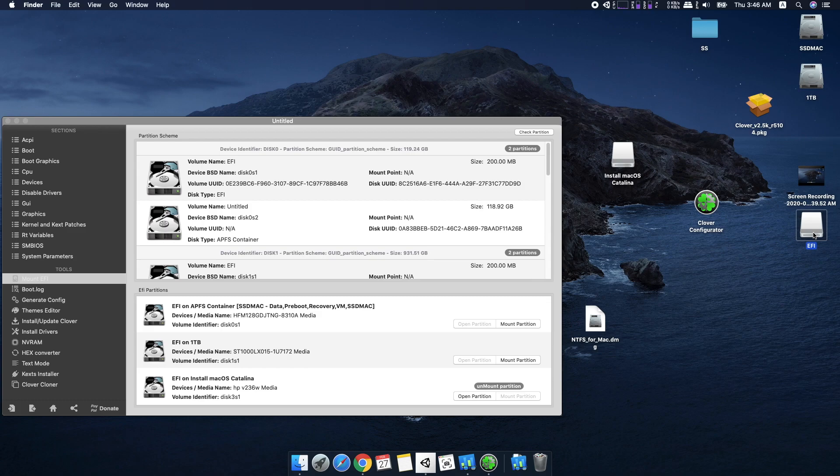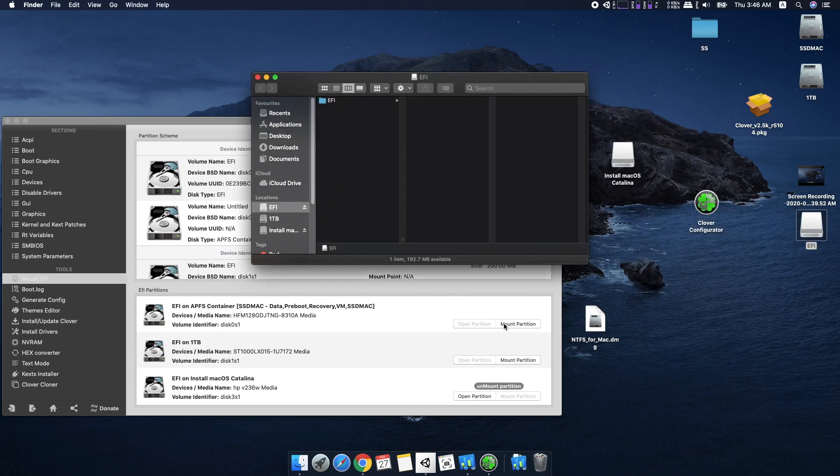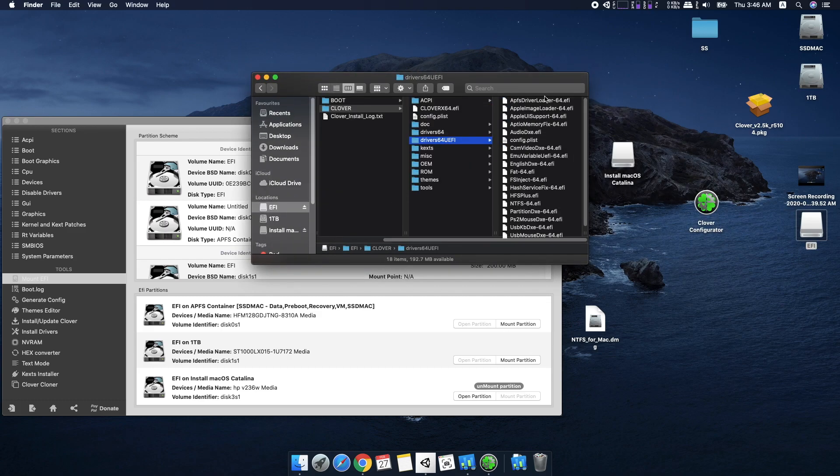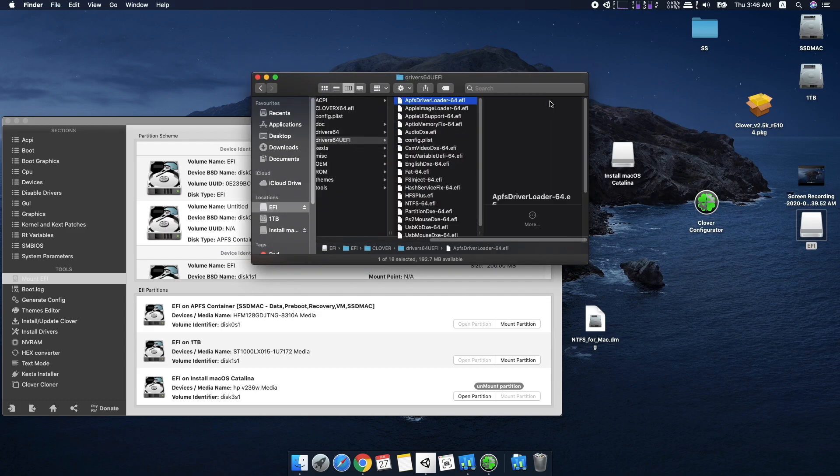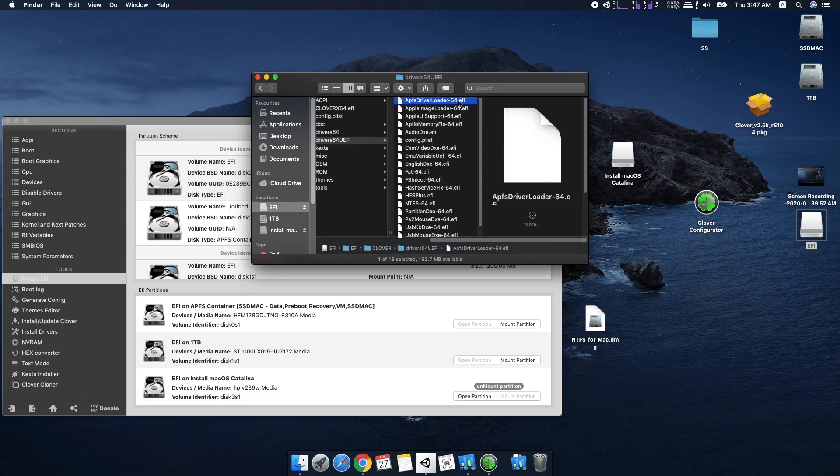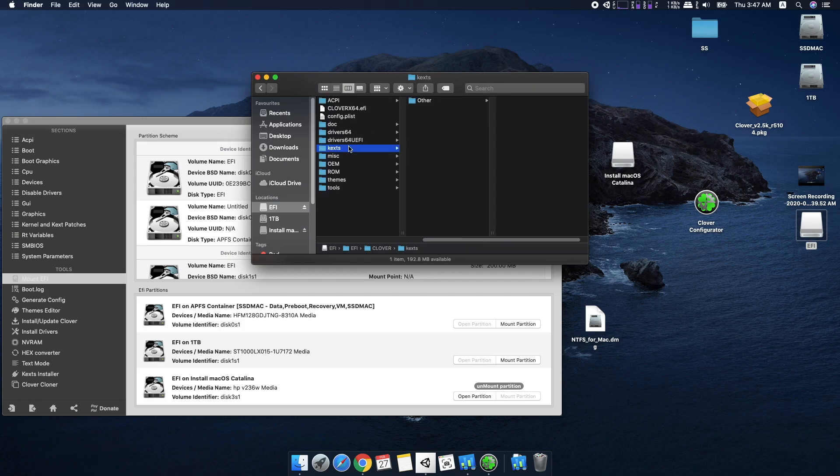Then open the EFI partition, Clover, Driver64 UEFI or Drivers folder and make sure you have APFS Driver Loader EFI in this folder. If you have this and Clover still doesn't show your APFS Drive,